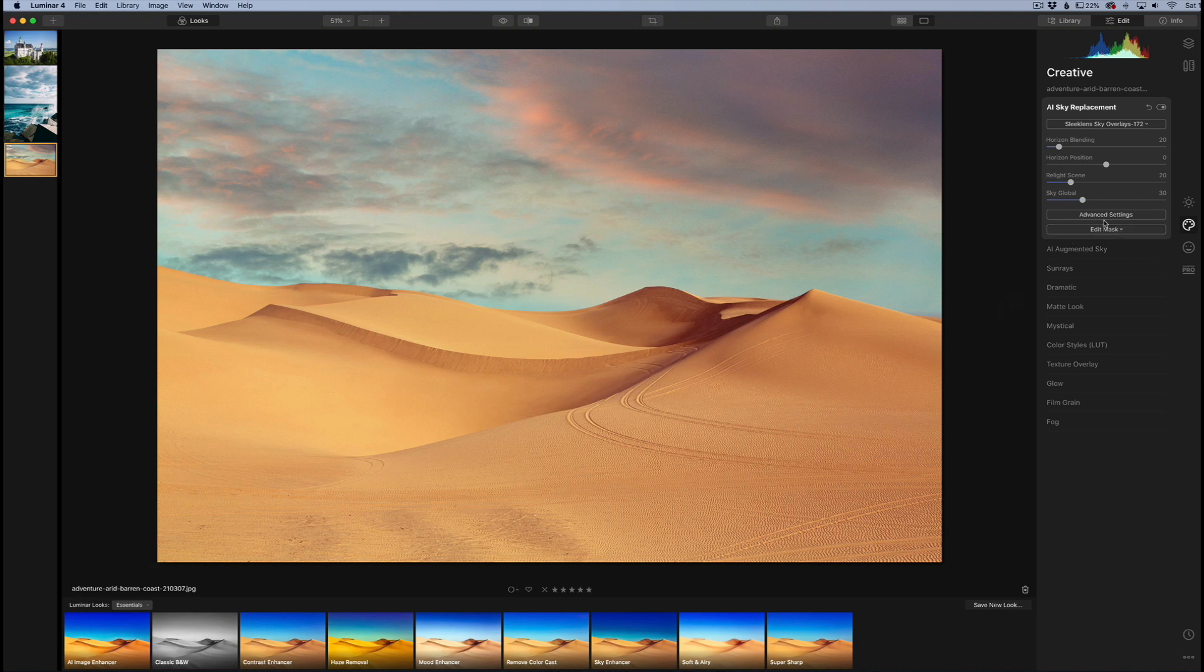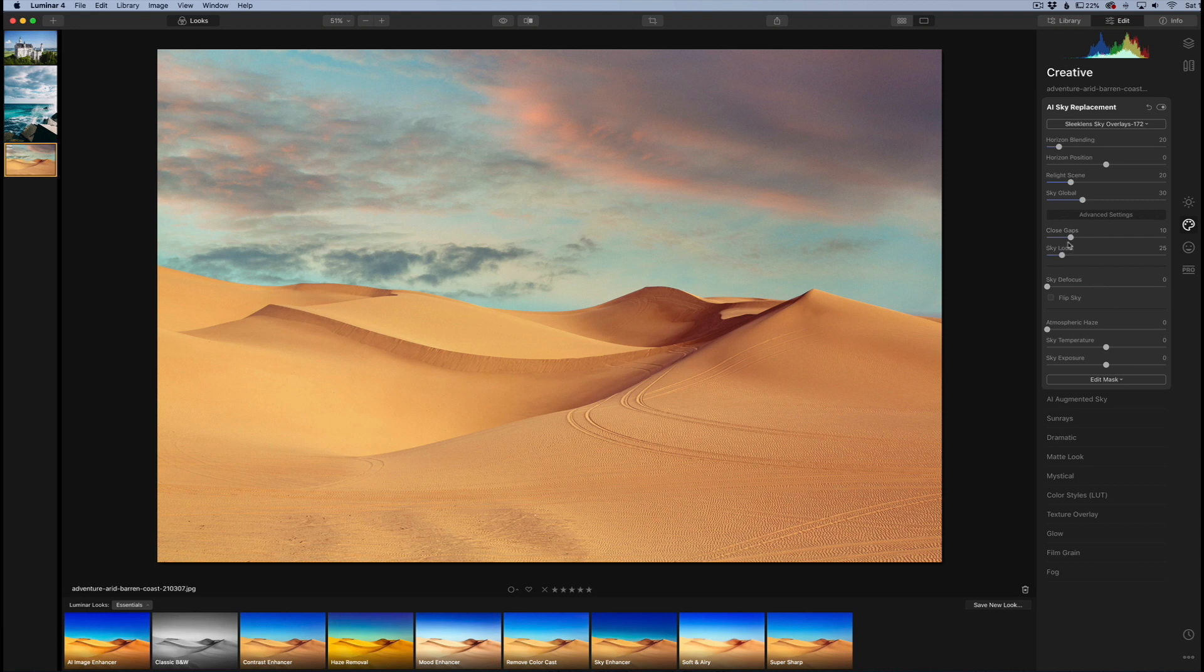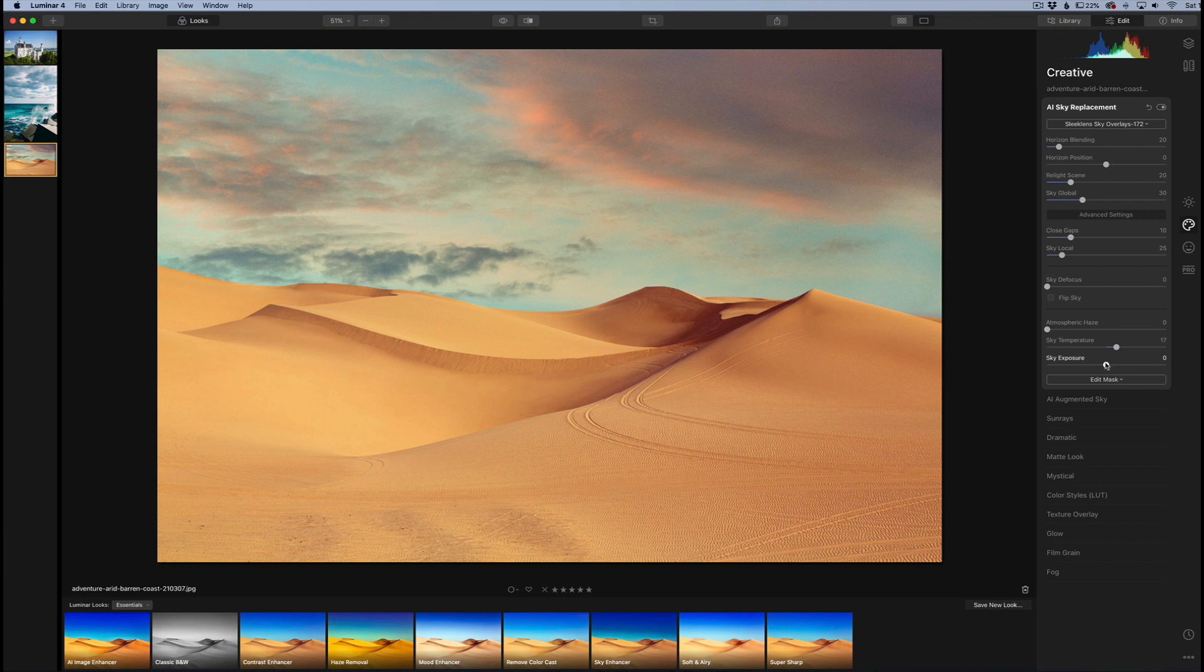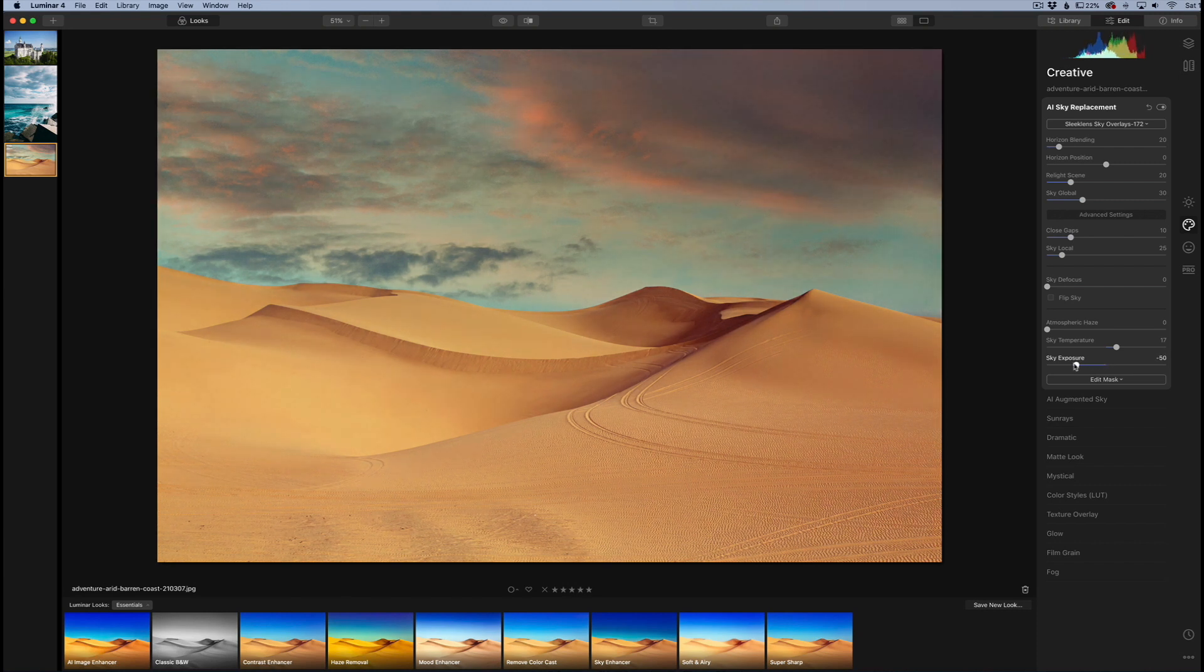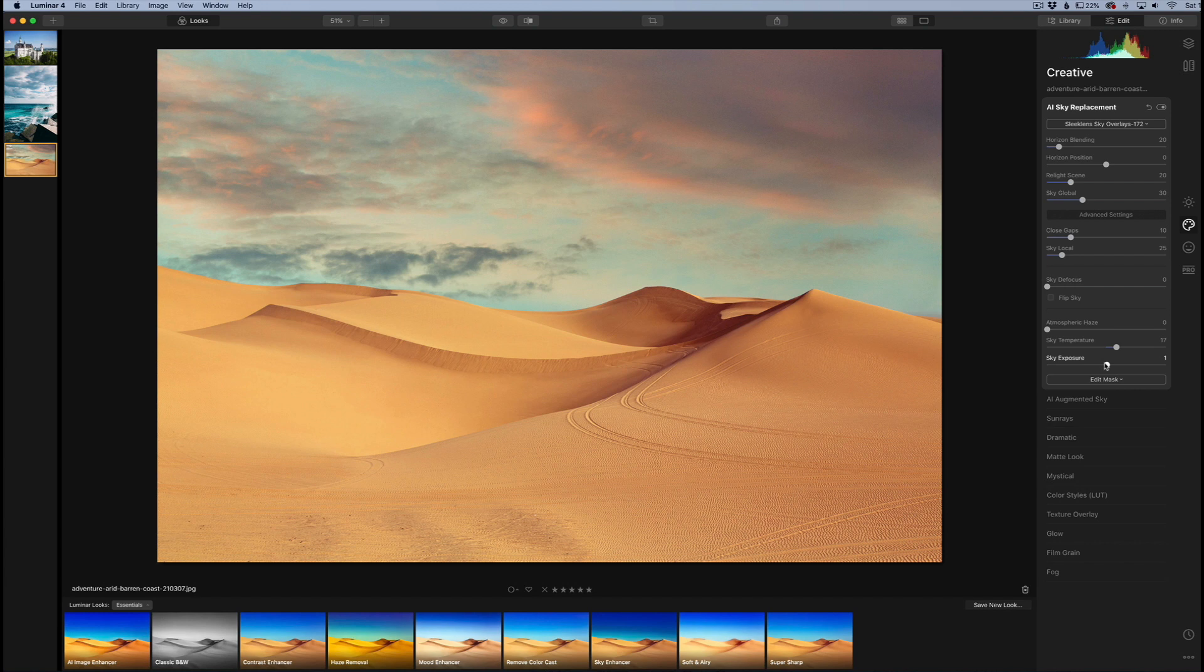We can go in here and finesse the settings. We can close some gaps in case there's some gaps that show up. This one there won't be because there's no trees or anything like that. But we can warm the temperature up in the sky, we can do the exposure of the sky as well, darken that as well. We have a lot of things to play with here, and you can see this high-res sky image works very well with this large desert scene.